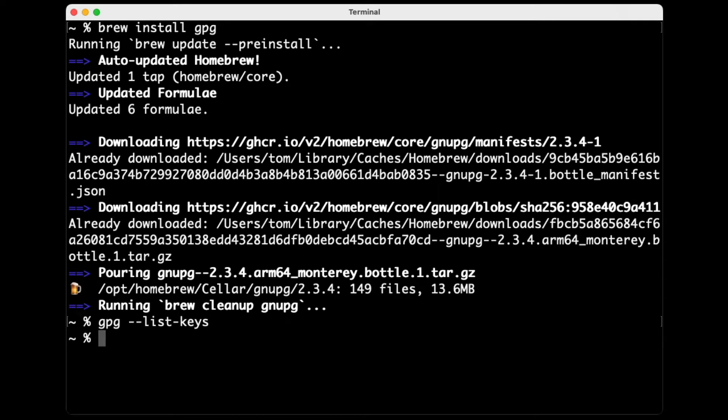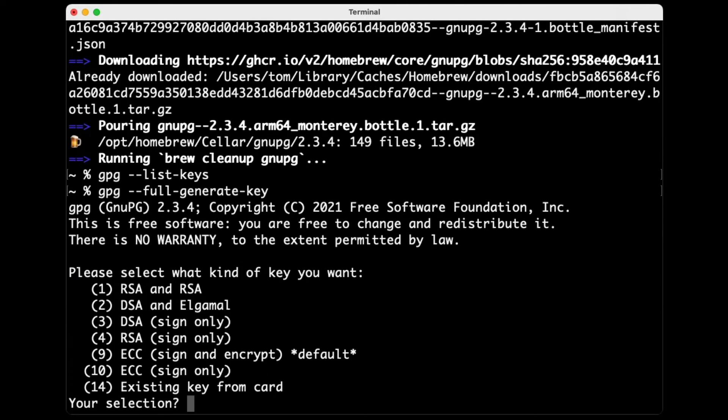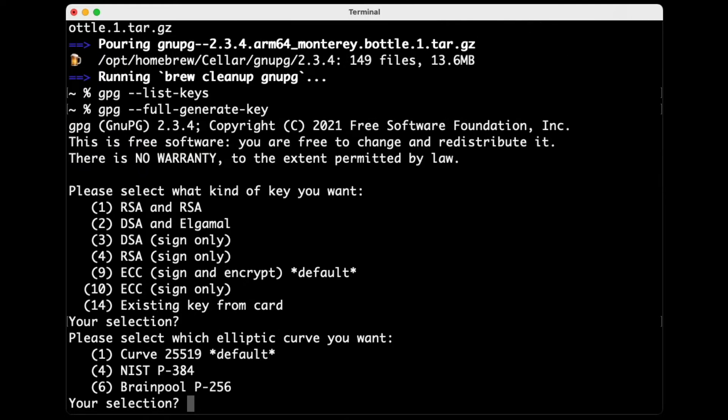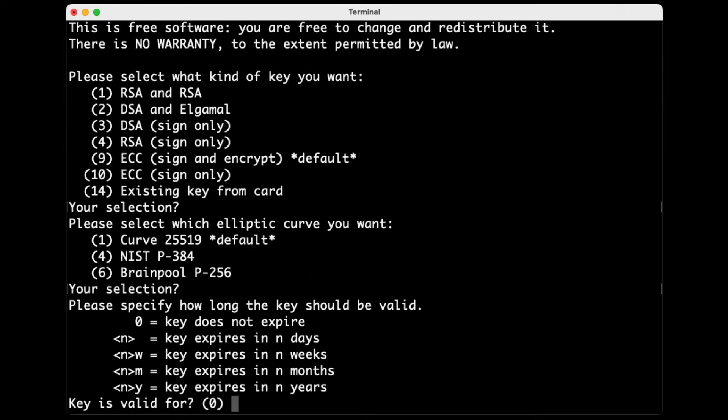So I'm going to generate a key by using GPG full generate key. Now, I'm not a cryptography expert, so I'm just going to use the defaults here. I think the default these days for GPG is an EDDSA key using the curve 25519 elliptic curve, all of which is supported by GitHub and supported by YubiKey, so I trust it's fine. So I'm going to accept the default here, ECC sign and encrypt. Select the default curve.